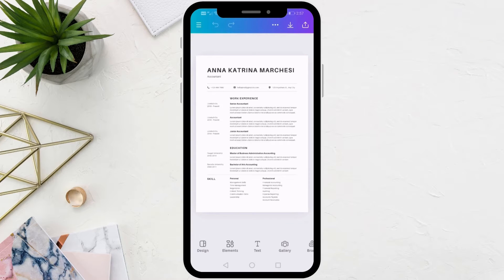In this video I will show you how to add a photo in Canva resume on your phone. Let's start by opening the Canva app. Here I have a resume design ready for use and I want to add a picture to it.